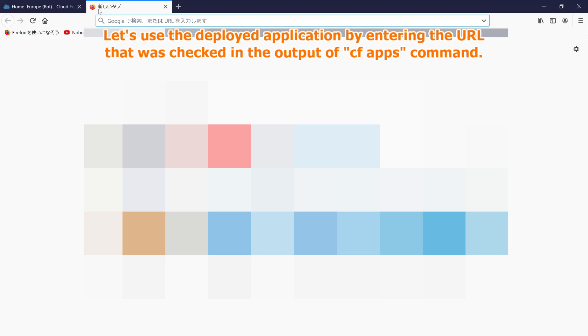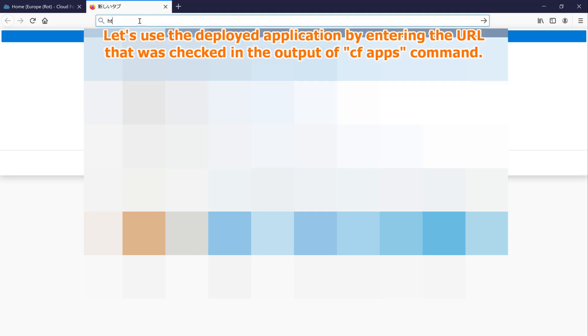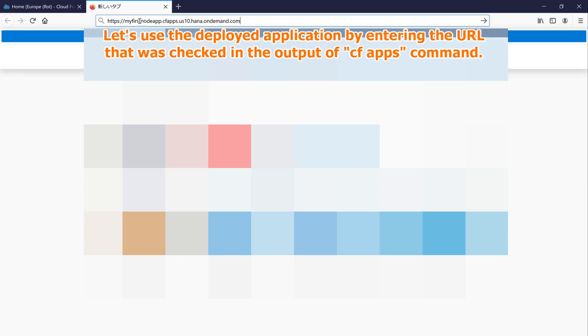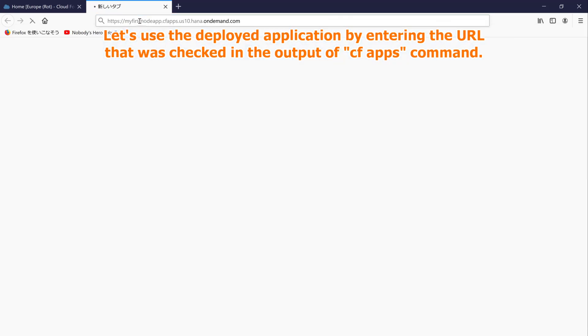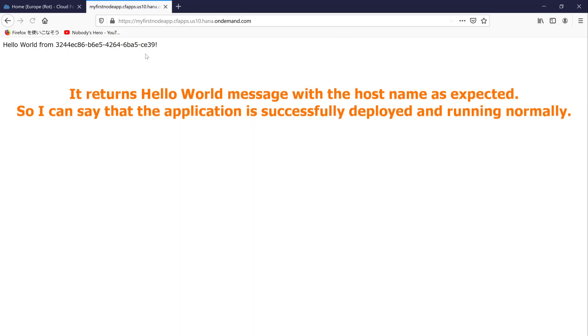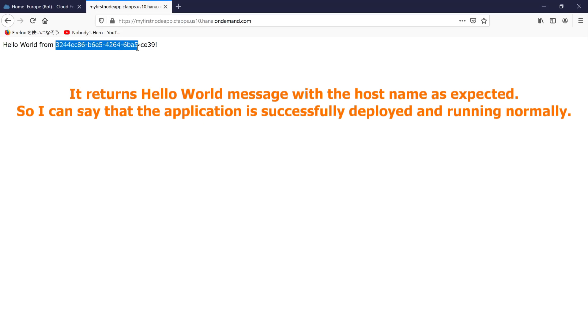Let's use the deployed application by entering the URL that was checked in the output of cf apps command. It returns hello world message with the host name as expected. So I can say that the application is successfully deployed and running normally.